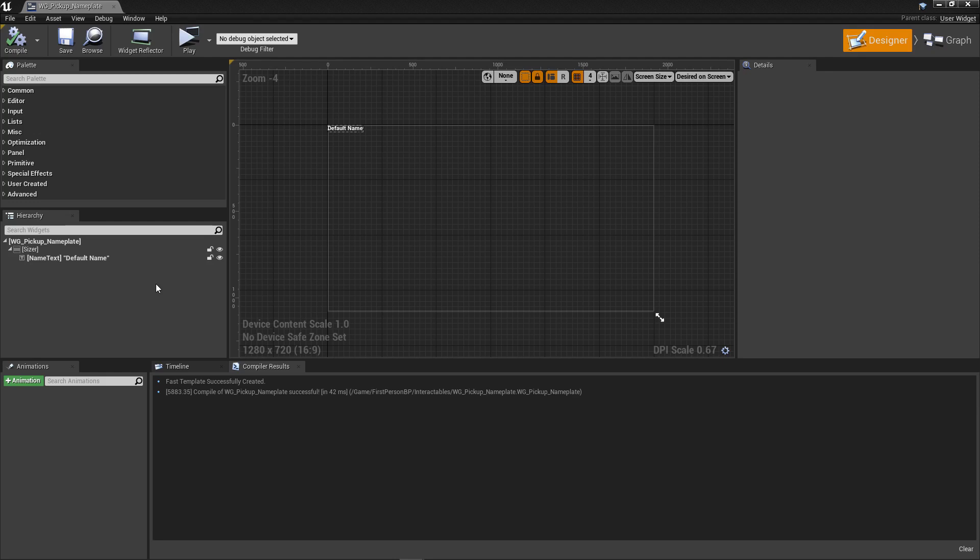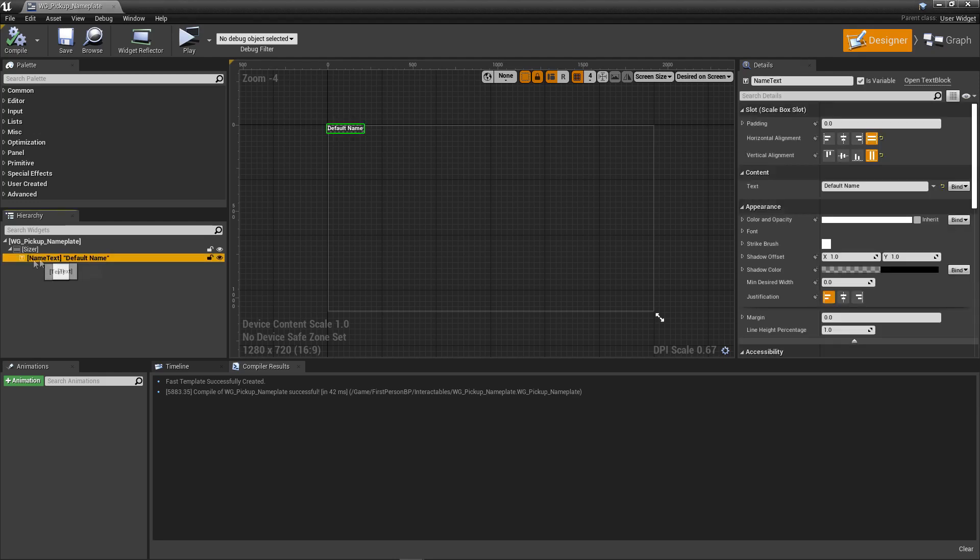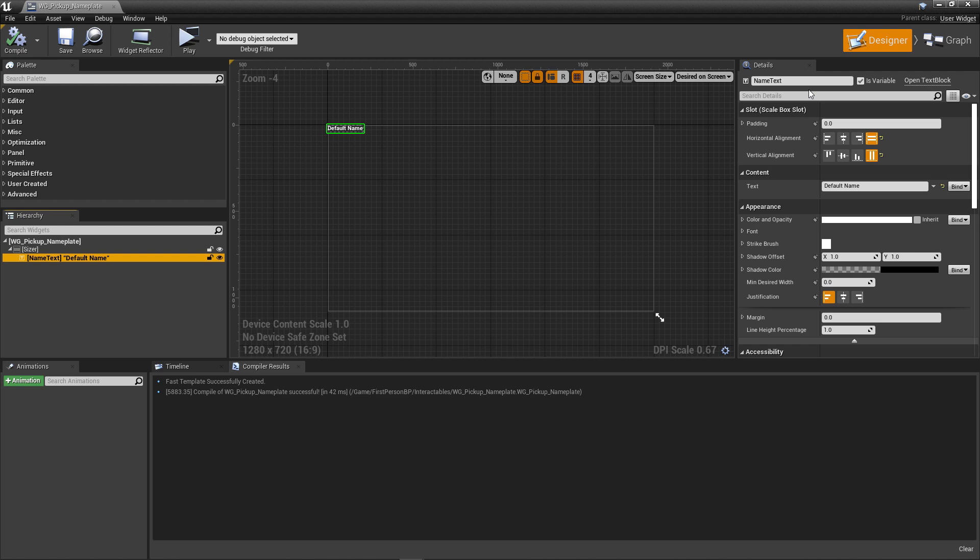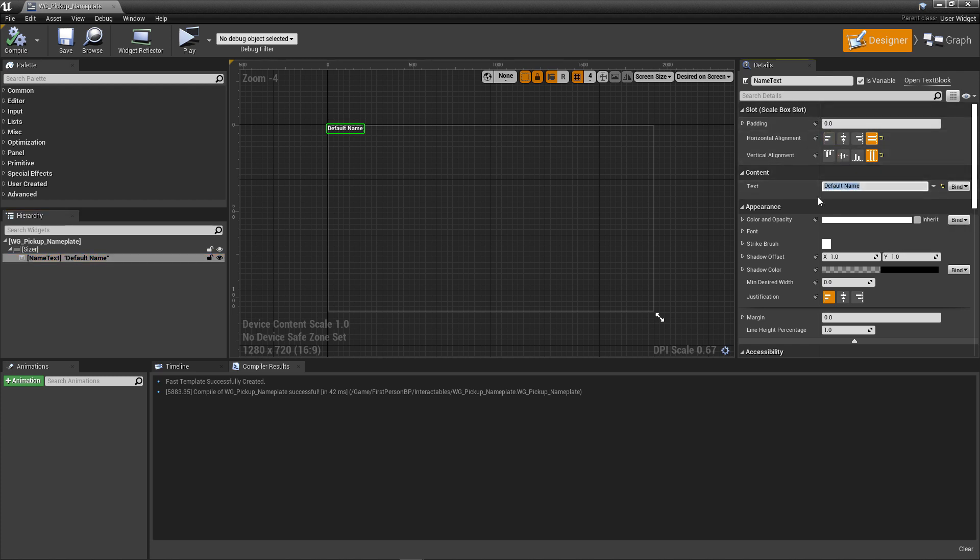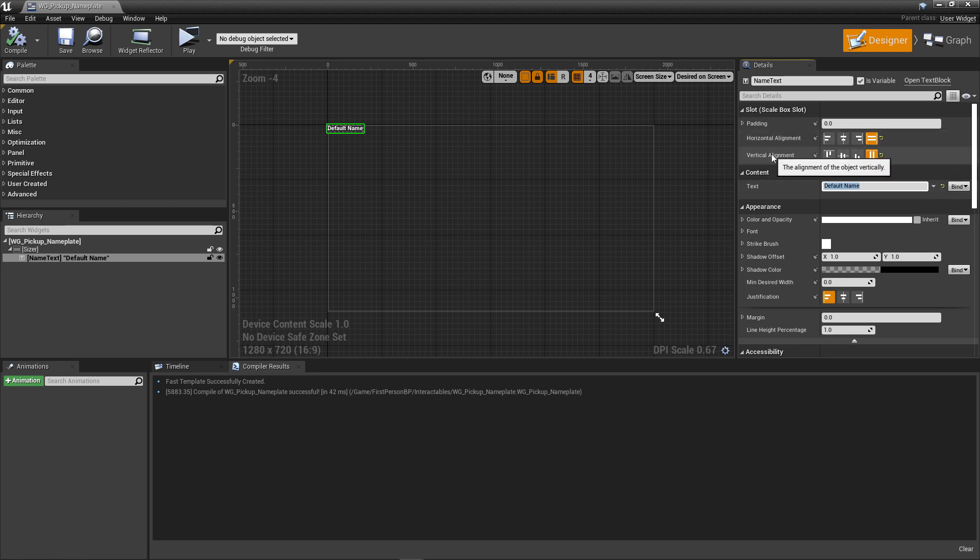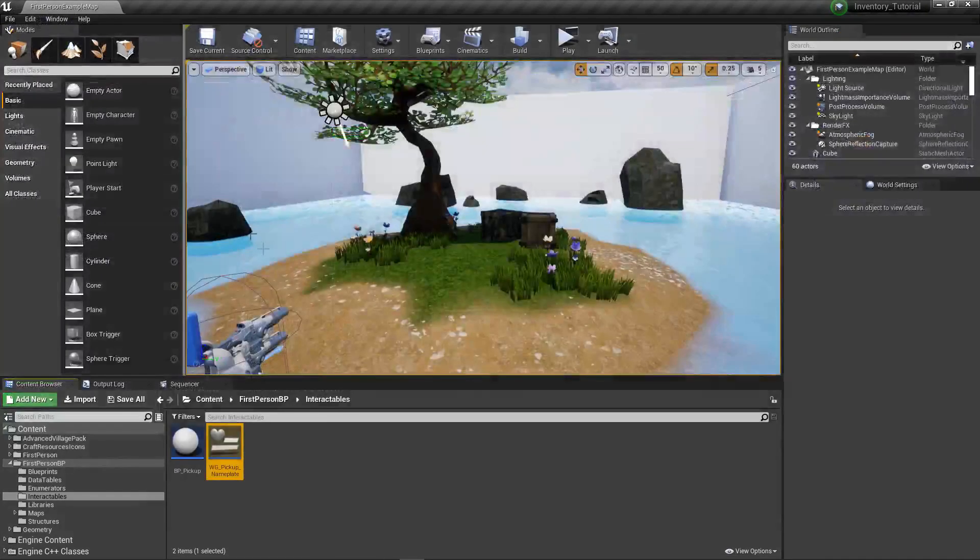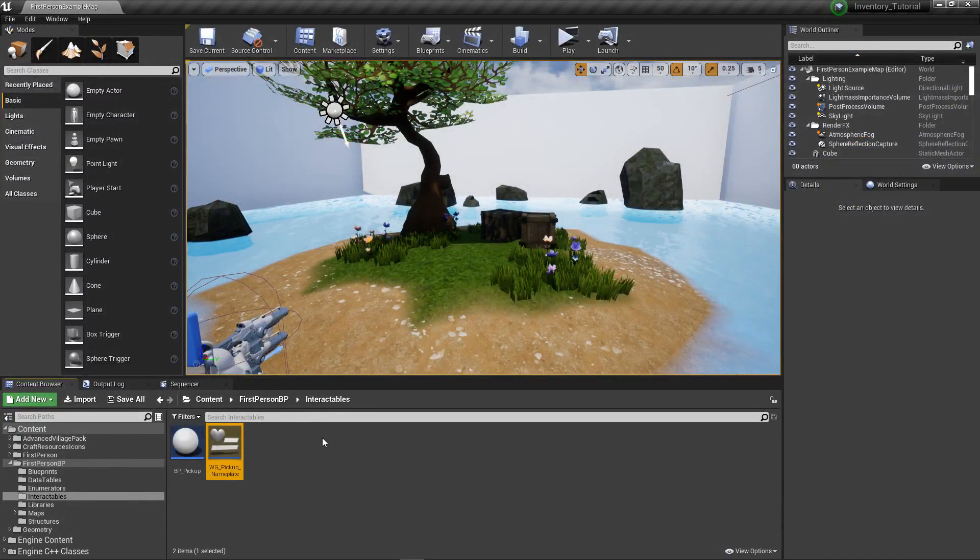Next, let's make sure that this is editable in code. Select our Name Text element and check the Is Variable checkbox next to the name. Now, many of you already know that I love default values. Let's change the text property to be Default Name, just so that if we were to ever see it, it's quite clear what it means. The last setting we need is setting the horizontal and vertical alignment values to be Fill. Once these are set, we're done our Pickup Nameplate object.